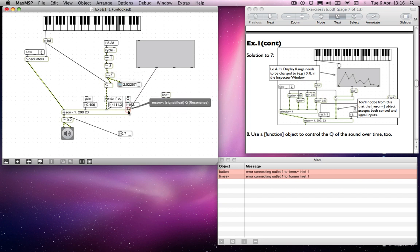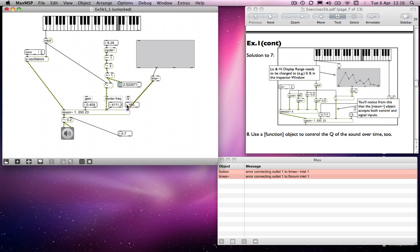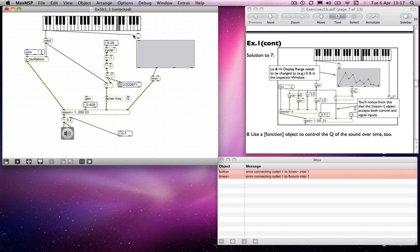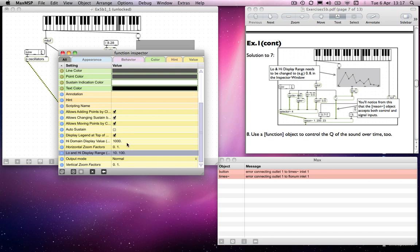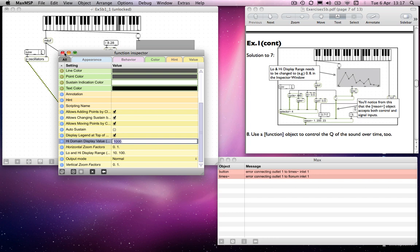And what you can do is route into there and into there. So once again, I'm bypassing these float objects, which are now completely redundant, so I'm going to get rid of them. And I will trigger it yet again using a button object. I will change the range so that it goes from, let's say, 10 to 100. And we'll make it happen over... I'll leave it at one second, that'll be fine.